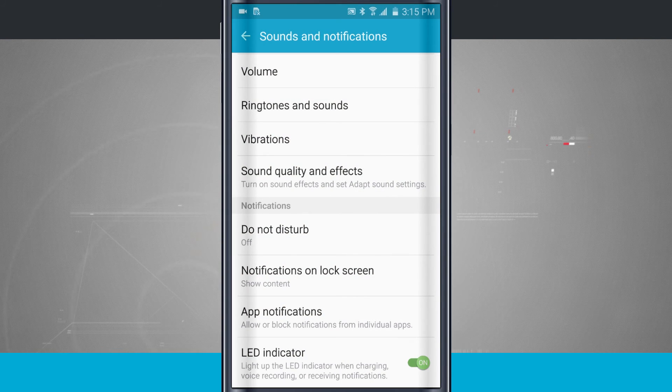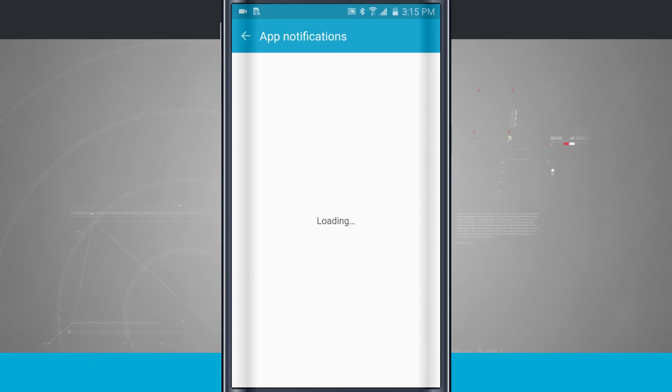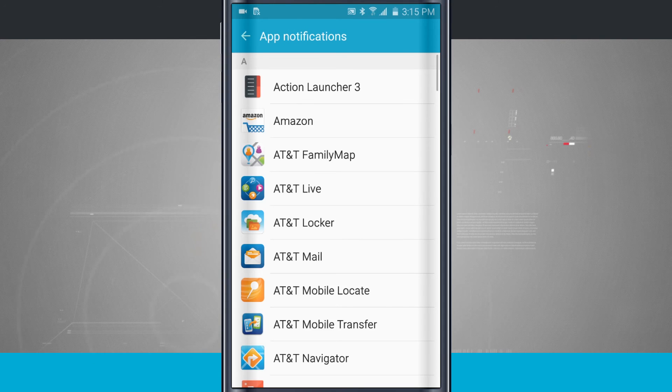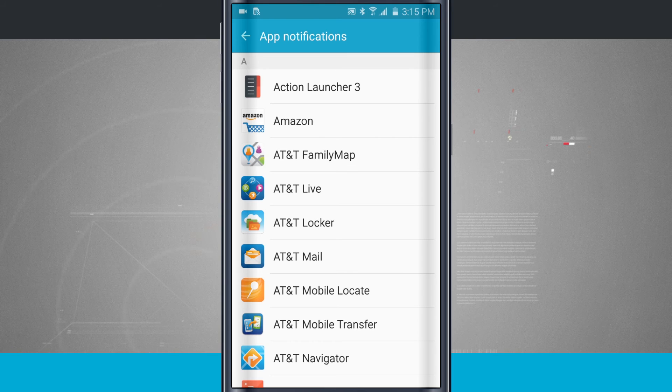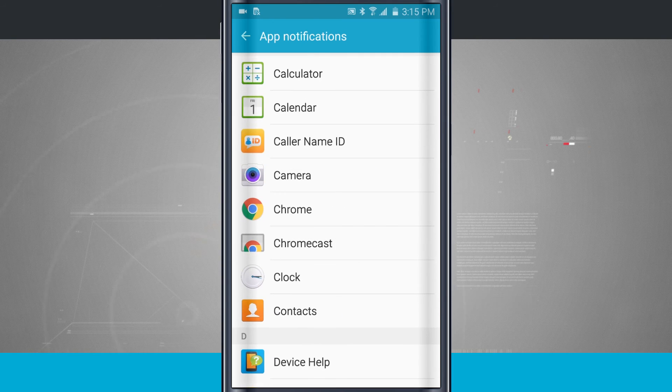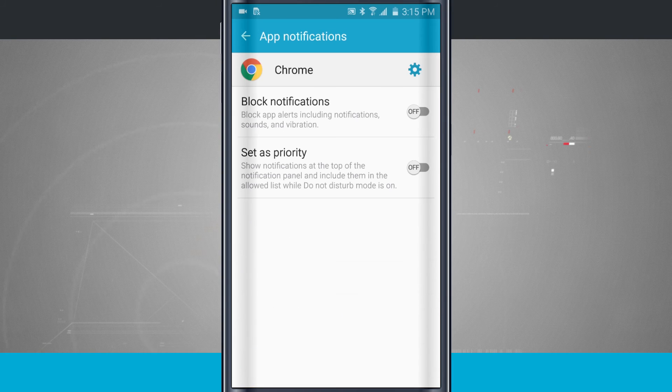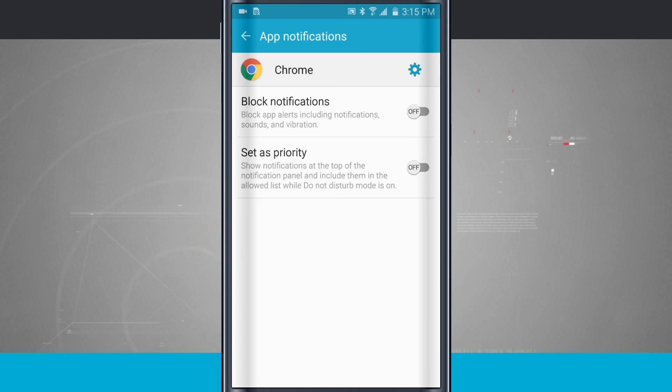Down below, we have app notifications. This is where we just were in the Google Play Store. So now what I can do is actually see all of the apps that are installed on my device, swipe through, tap on one, and I have those options: block notifications and set as priority.